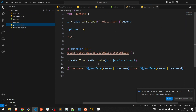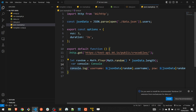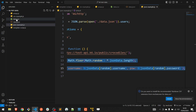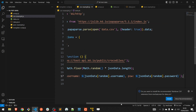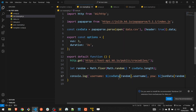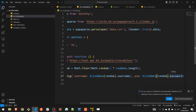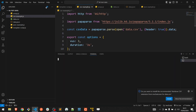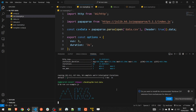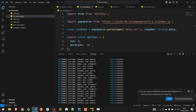Copy-paste the random variable and the console log from the previous JSON example. We need to update the value of the random variable with csvData.length, and the same goes for the console log as well — csvData[random].username and csvData[random].password. Save the file and let's run the script: k6 run csv.example — and it works like a charm.